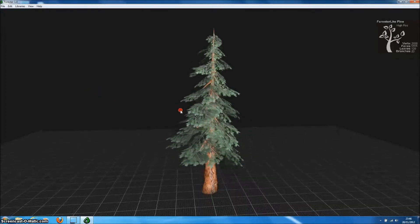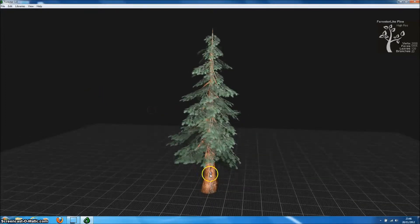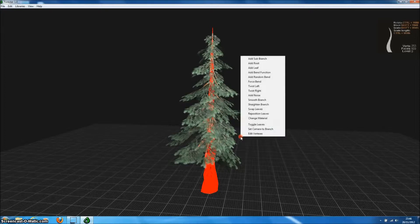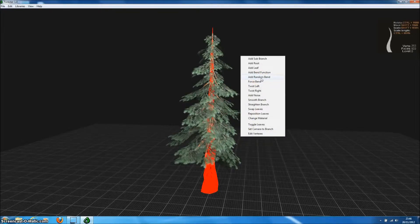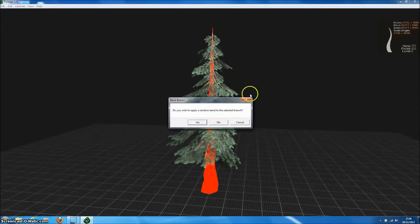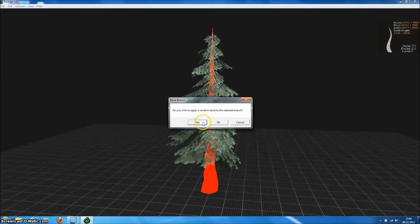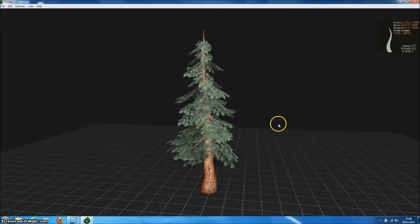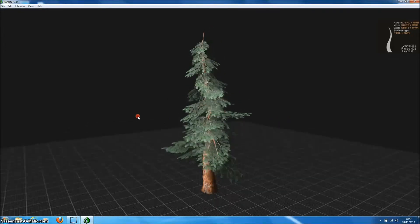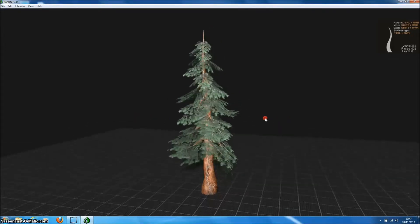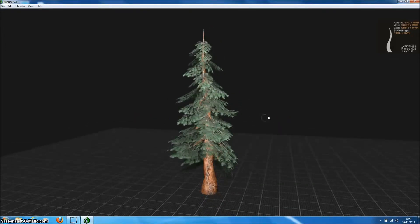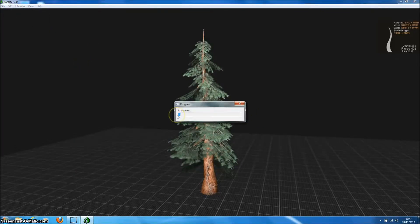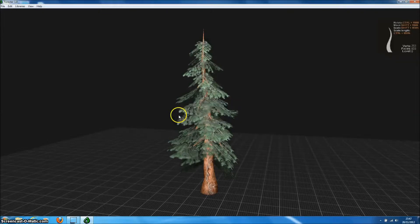Forrester Pro comes with lots of powerful functions for manipulating the tree. So we can, for example, select the trunk, go to bend mesh randomly and that will add a random bend to the trunk to generate a distorted looking tree. And if we don't like those changes we can go straight to undo and go back to the original tree model.